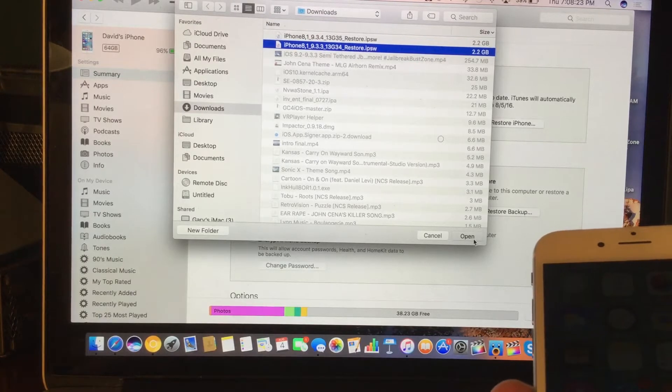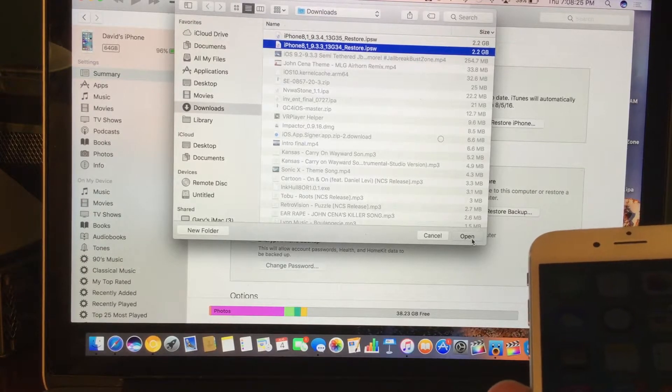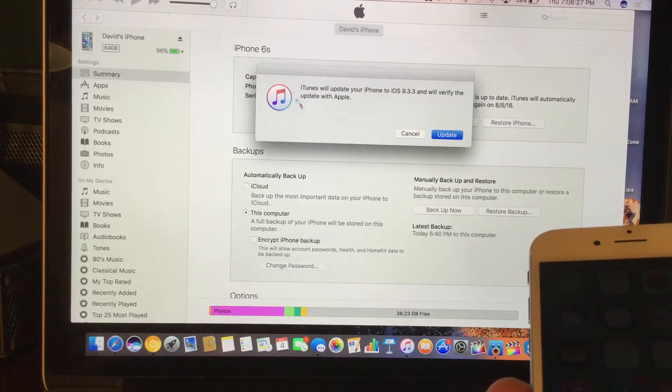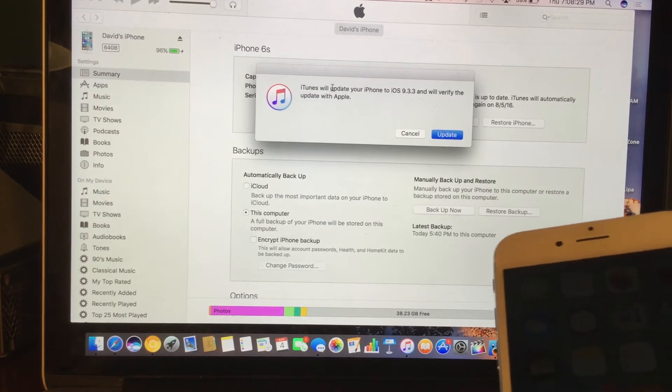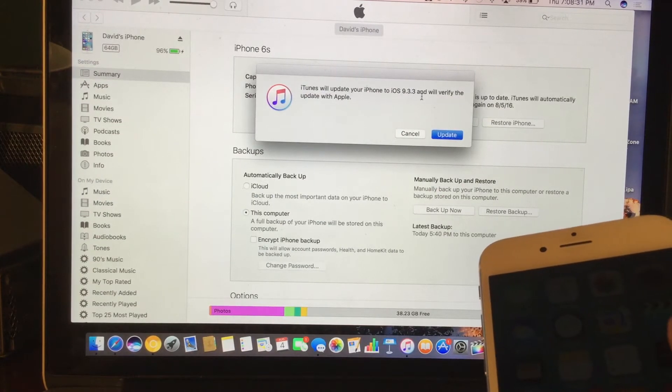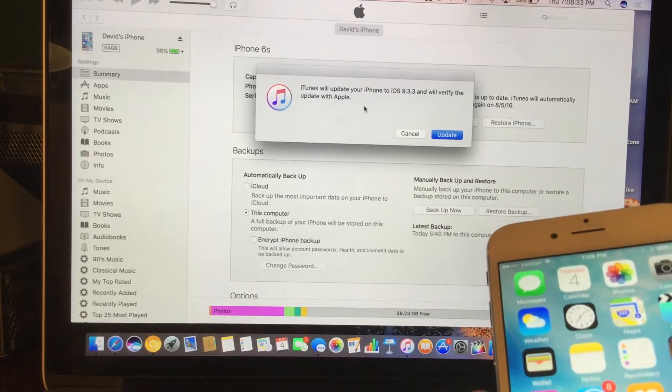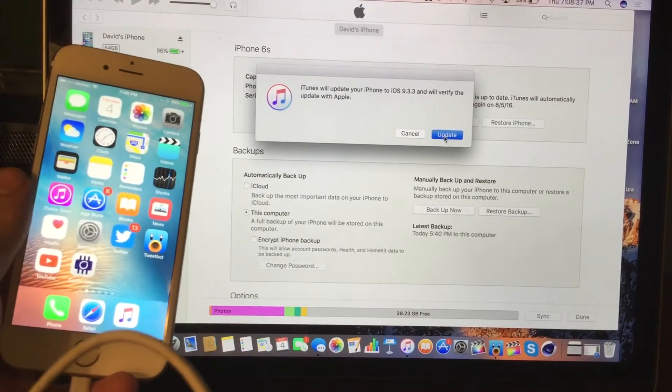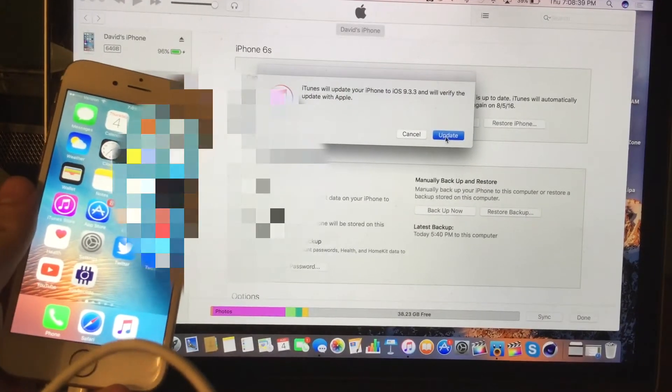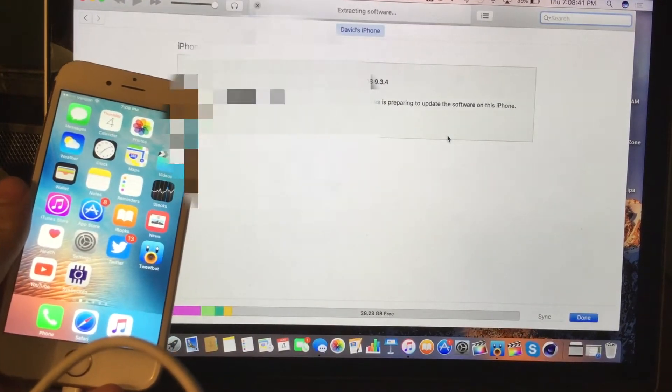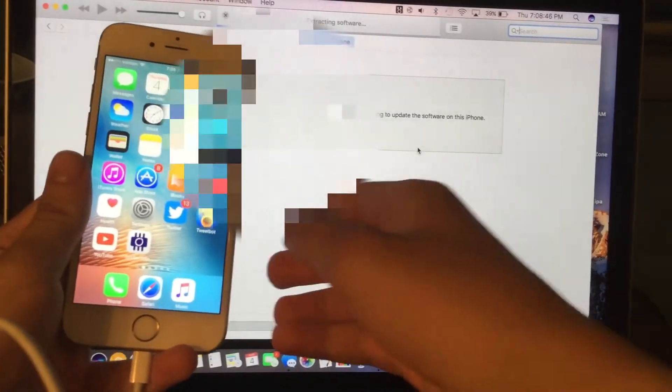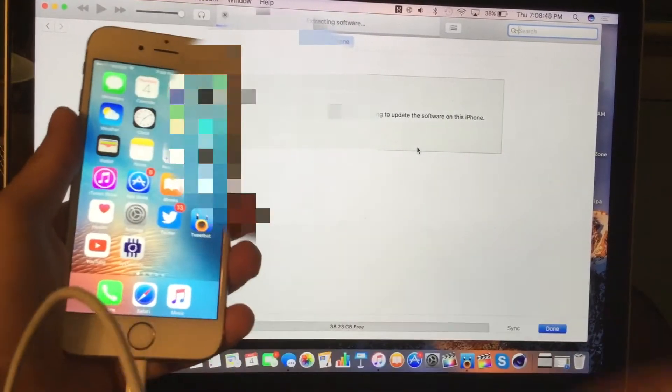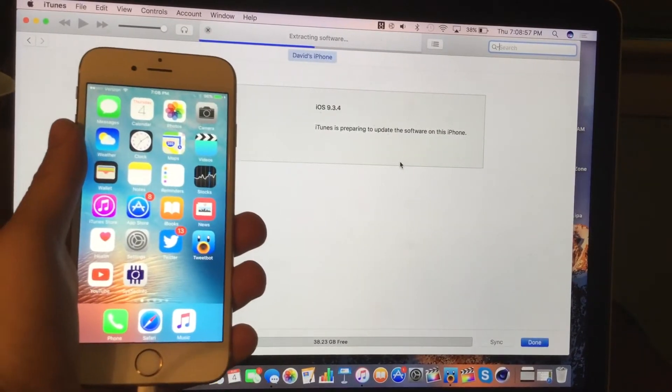And once we actually find that, we're going to go ahead and select it. And once we select it, we can actually go ahead and just press on the open button right there. So you're just going to press on that. And next, it says iTunes will update your iPhone to iOS 9.3.3 and will verify the update with Apple. So there we go. So we're going to go ahead and just press update. So you're going to go ahead and do that. And there we go. So now it says extracting software and yeah, so this is fairly simple. So I'm going to go ahead and speed this up.